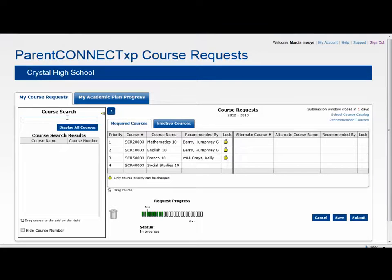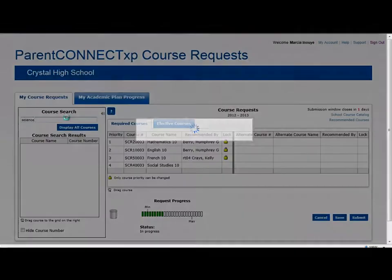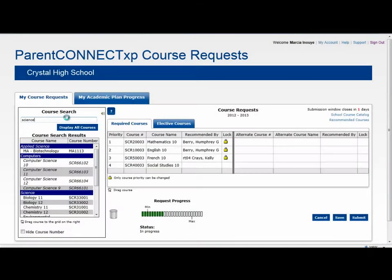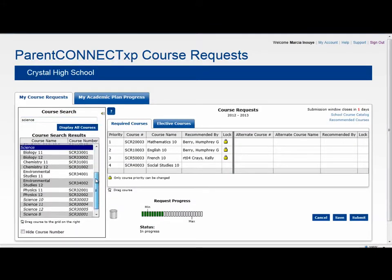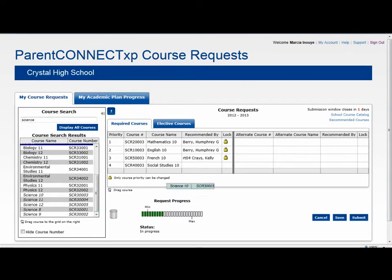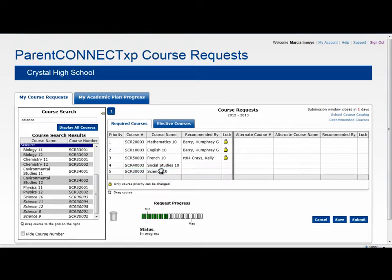I can search for courses that are available for me to request for the following year and request that course.